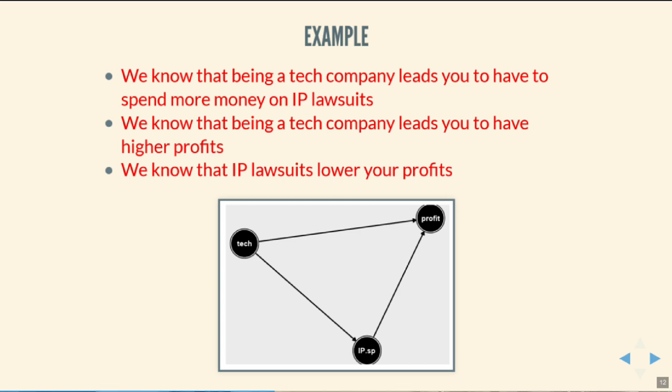And here is our causal diagram. This is simplified — I've certainly left out other things that might affect profits — but this is the basic idea. We've taken the assumptions we have about the world and encoded them in a diagram, which includes the variables we're interested in and the ways those variables causally affect each other. That's all a causal diagram is. In future videos, we'll show how we can use these causal diagrams to figure out the effects we're interested in — for example, what the effect of being a tech company is on your profits.